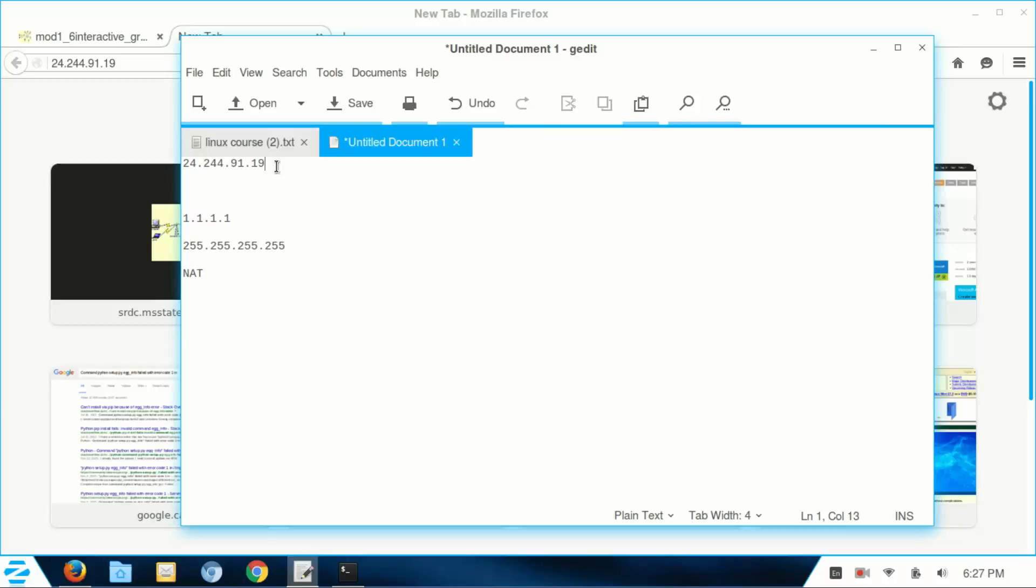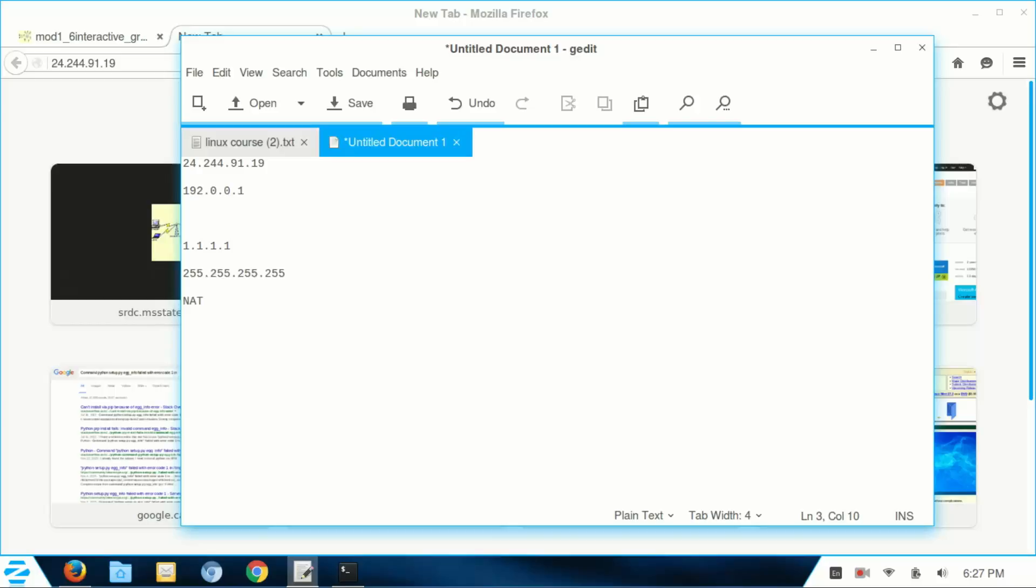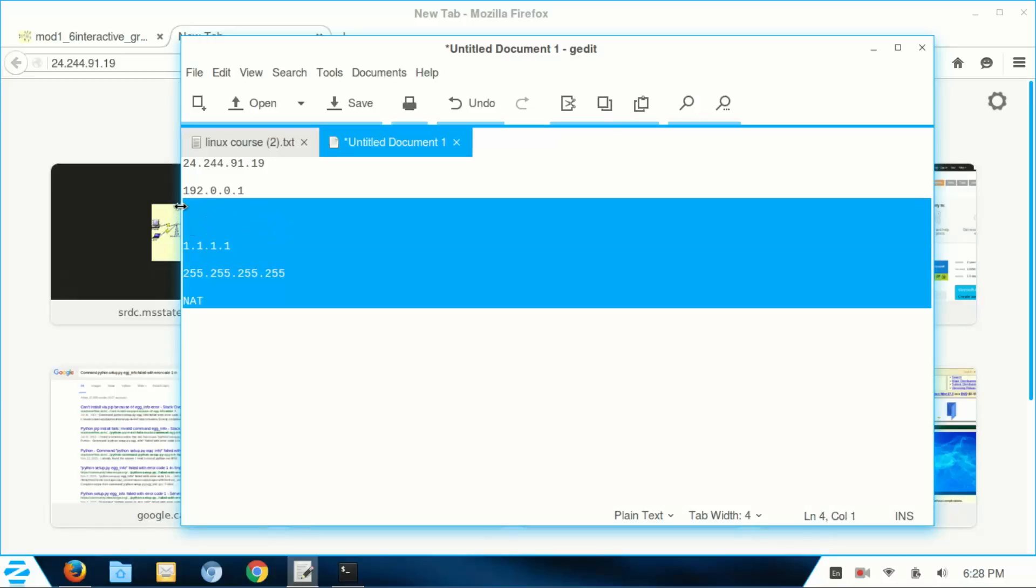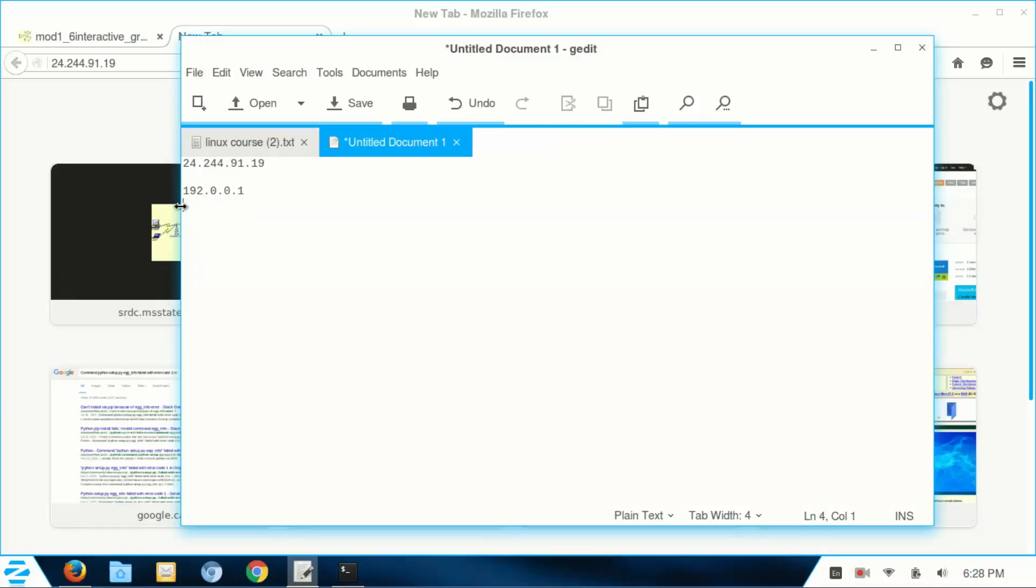And it assigns NAT addresses to all the devices on your network. So let's say you just have two devices on the network. The first one, actually the IP address of your actual router is likely this. I've seen one instance where a network did not use this IP address as its router's IP address.